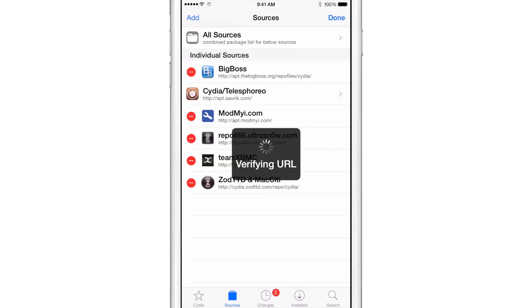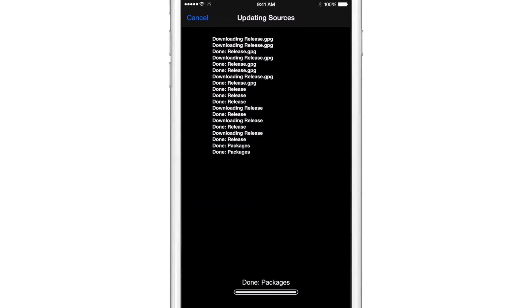It's going to verify the URL. This will take just a minute or so to update all the sources, and then you will see the latest untethered version out there.